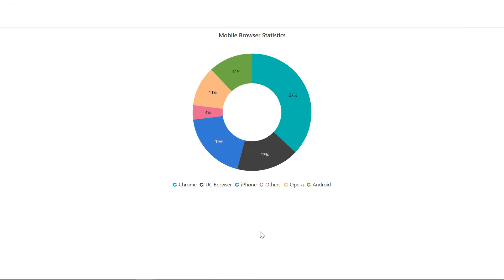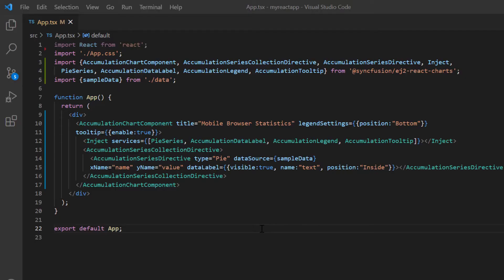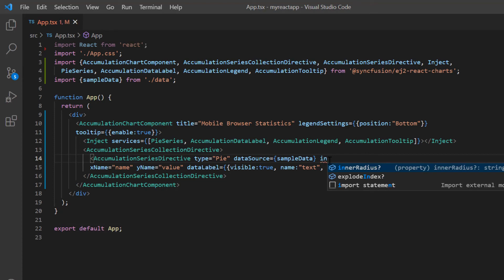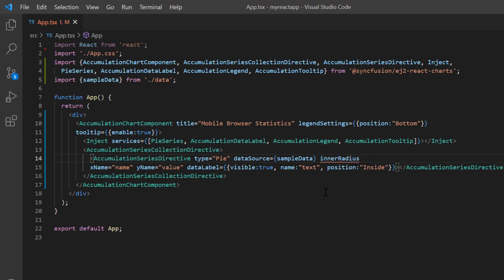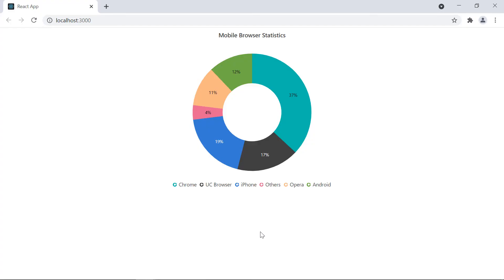Let's see how to render a donut chart. You can easily convert pie charts to donut charts by specifying the innerRadius property and setting its value to more than 0%. You can specify the value between 0% to 100%. For now, I specify the inner radius as 50%. Look at the output — browser usage statistics are displayed using the donut series.